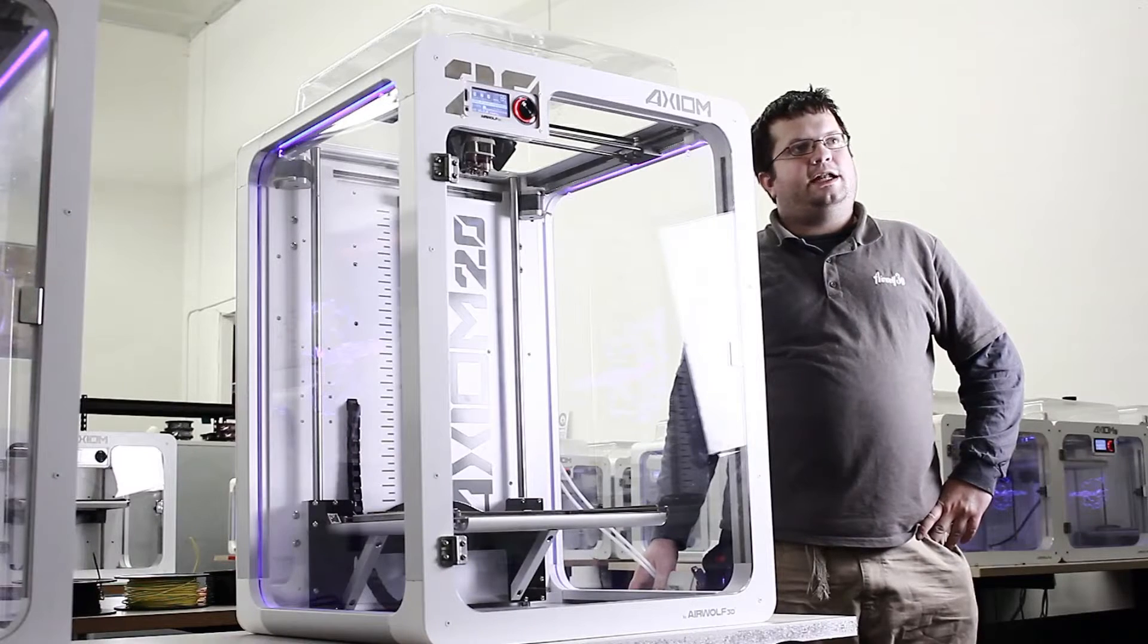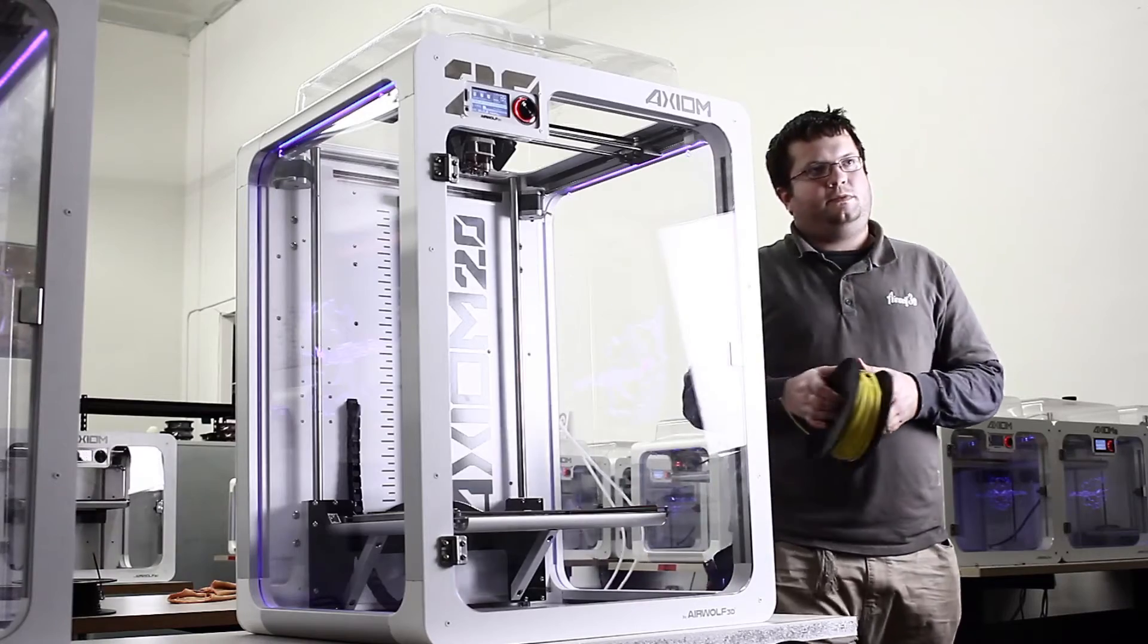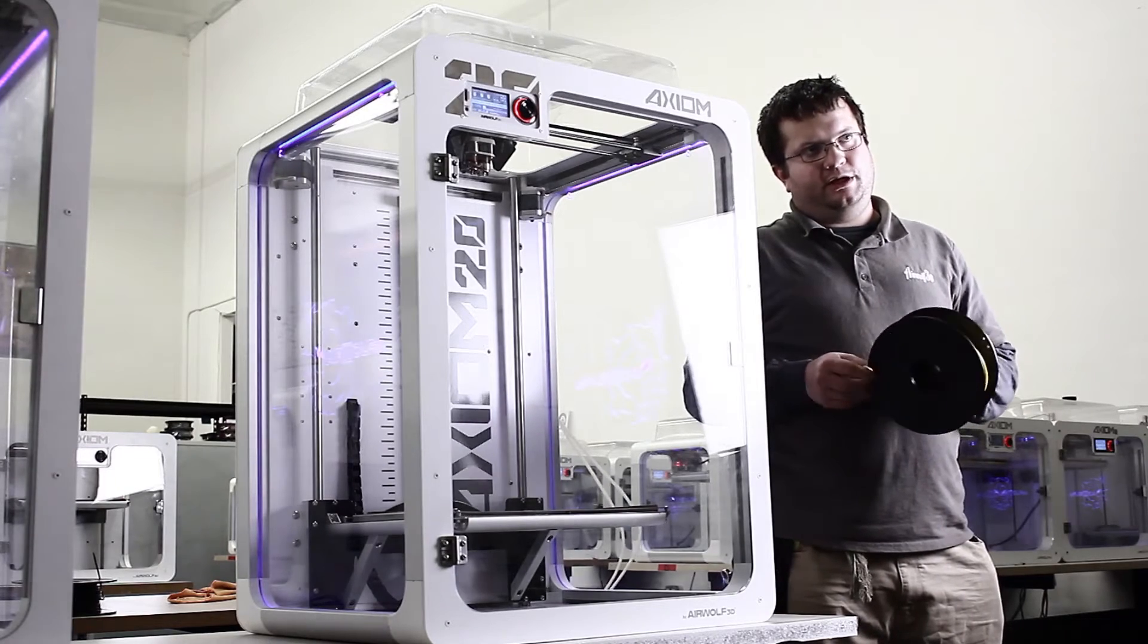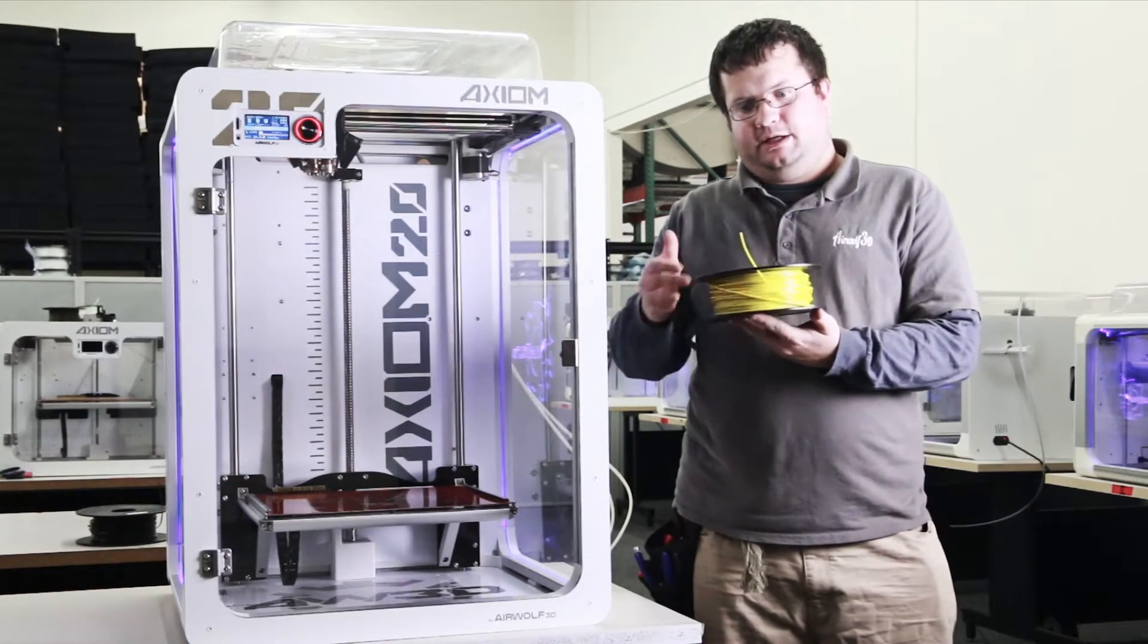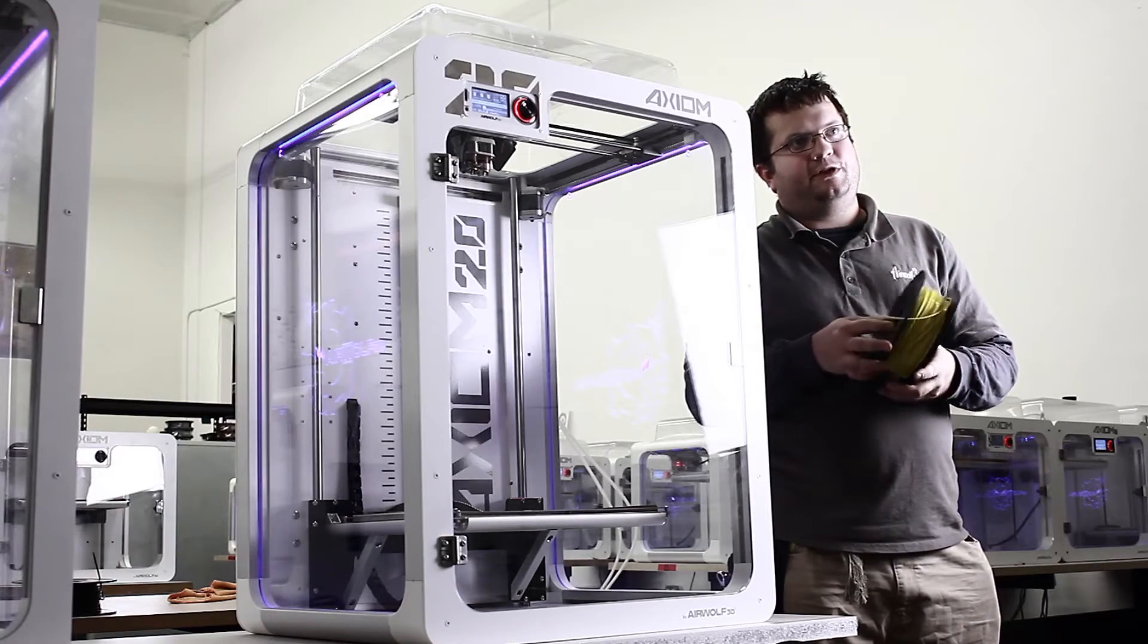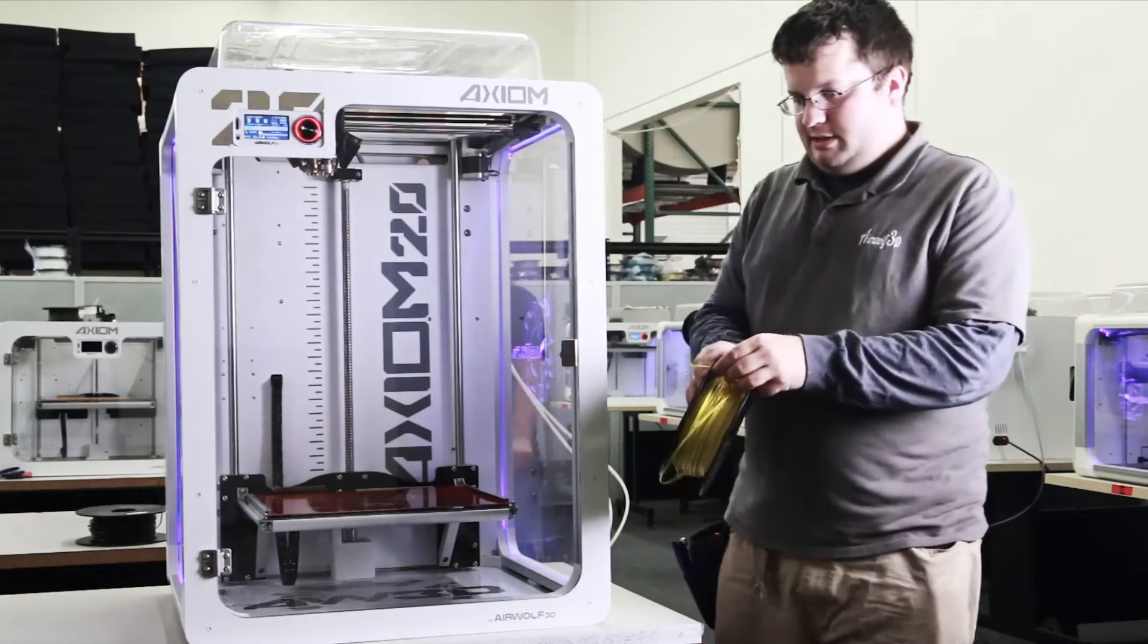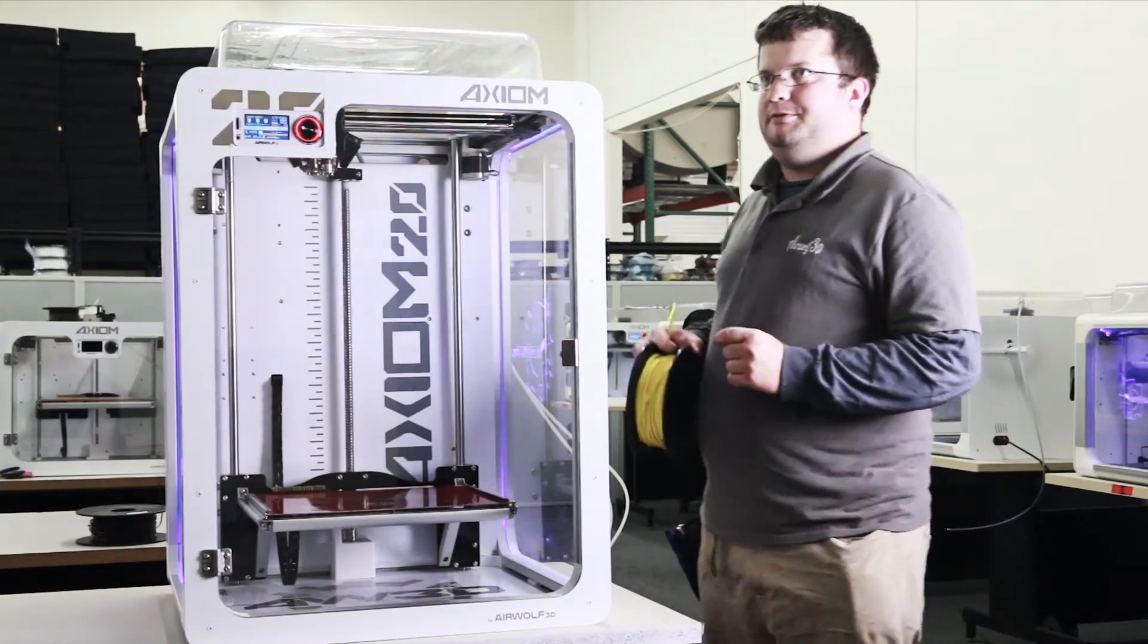Now that the machine is up to temperature, we can load the filament. I have here a spool of our yellow ABS, which I'll be loading into the primary hot end. It's important when you store your filament to make sure that you put the tip of it through these holes. This will prevent the filament roll from becoming tangled or knotted and allow it to feed correctly through the extruder.